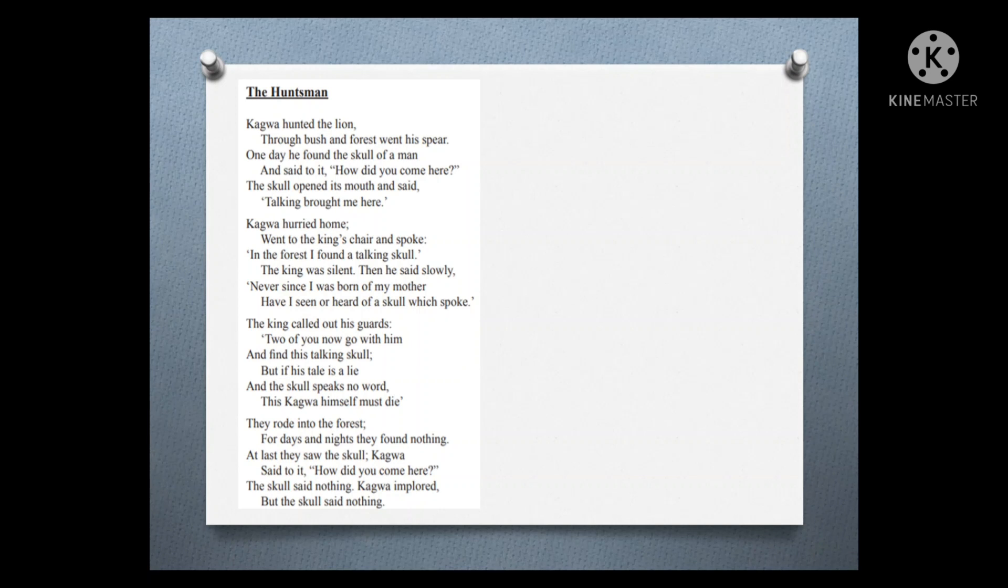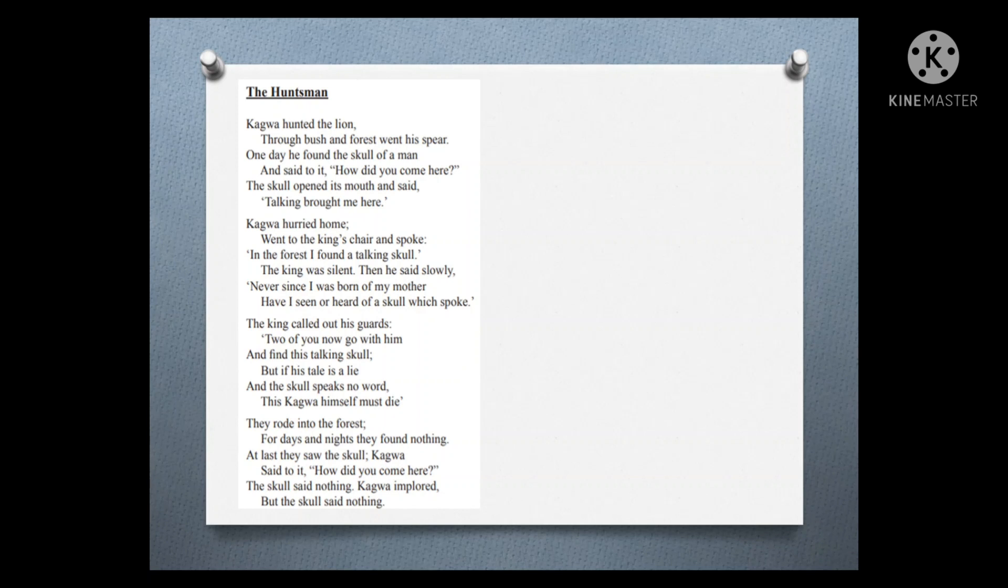The king called out his guards. 'Two of you now go with him and find this talking skull. But if this tale is a lie and the skull speaks no word, this Kagawa himself must die.'